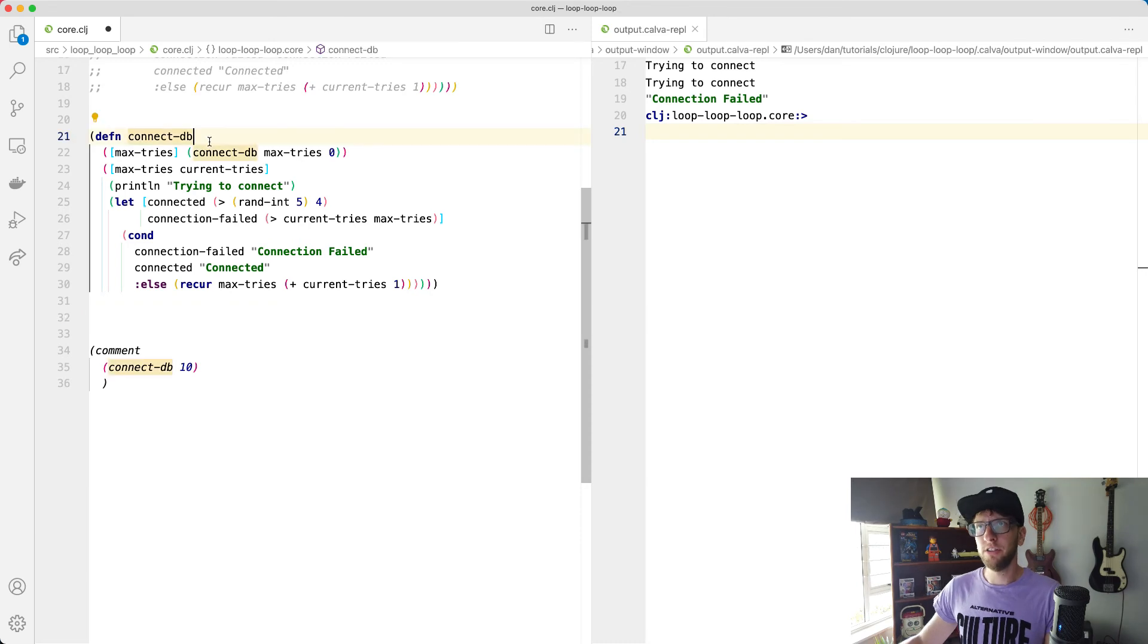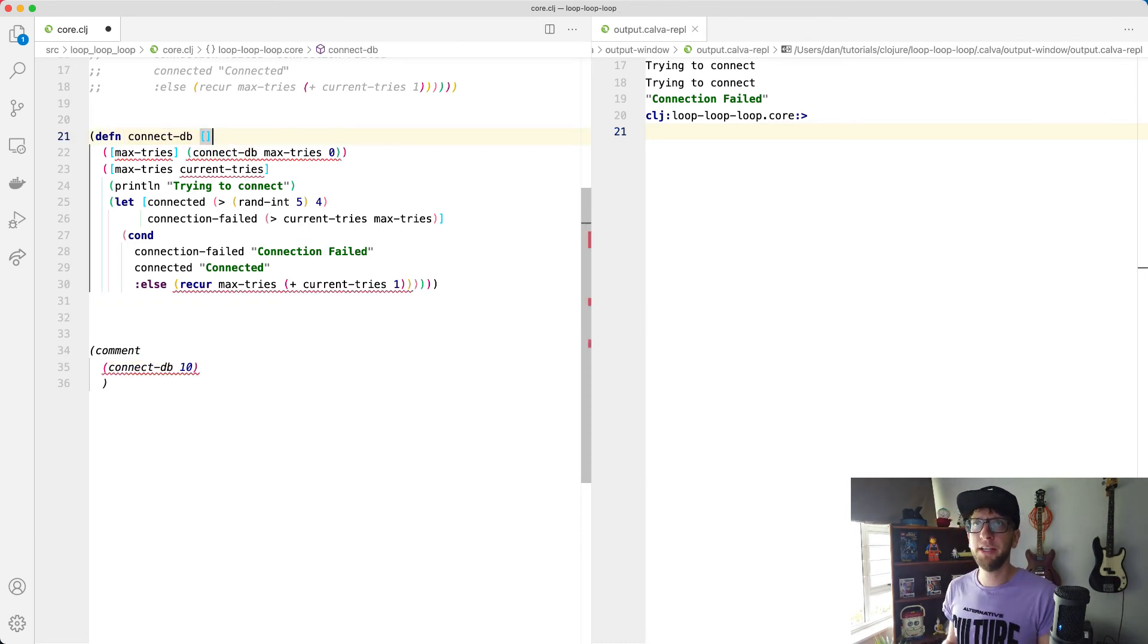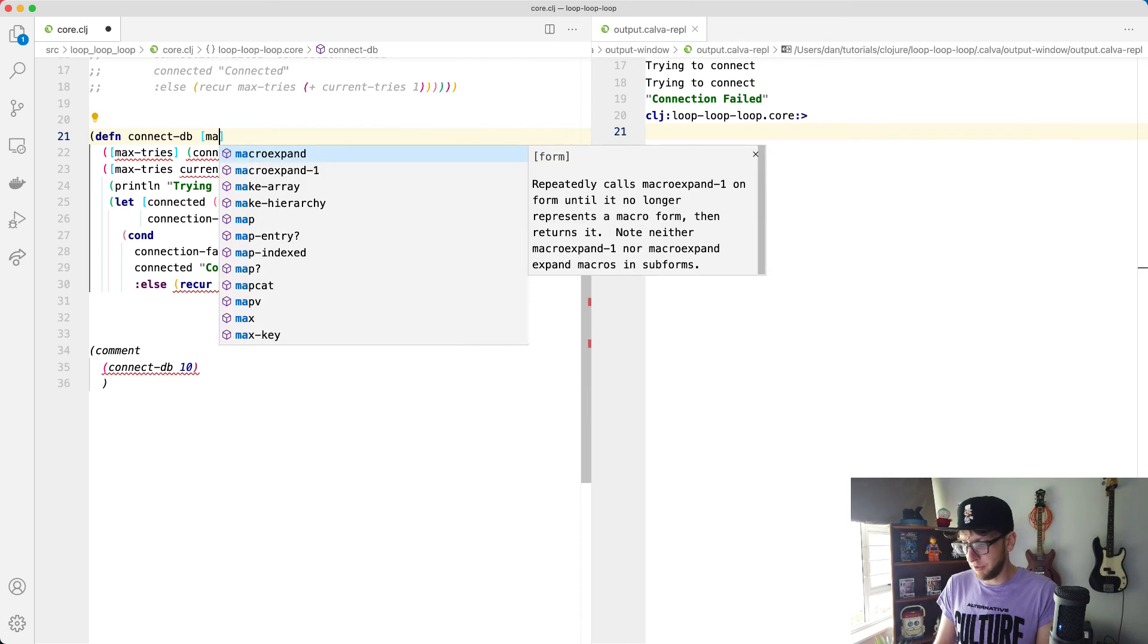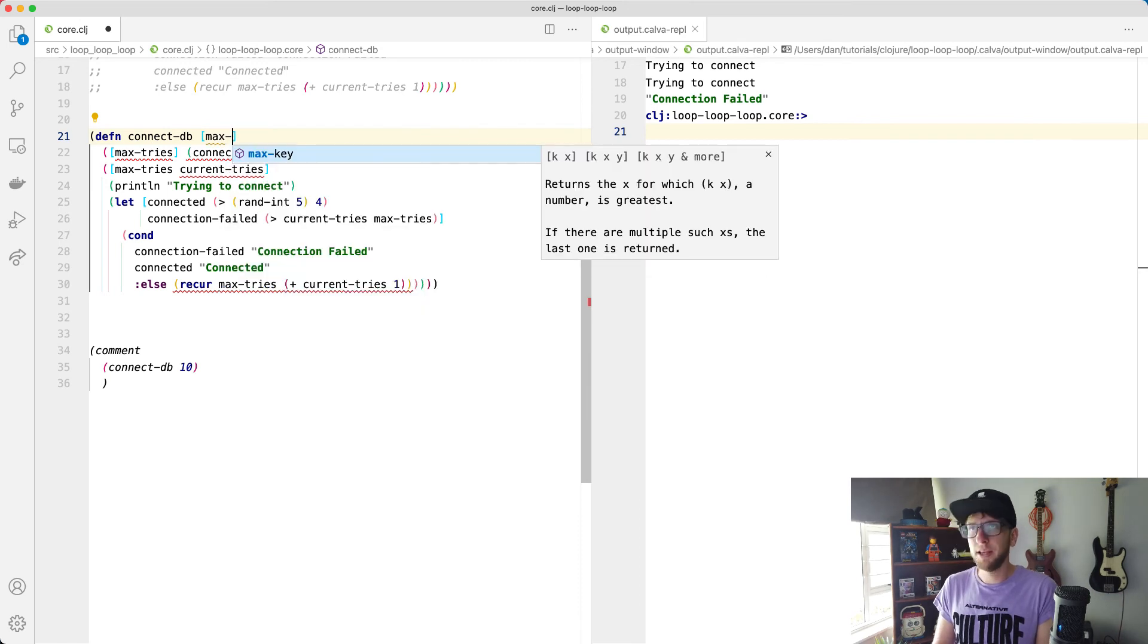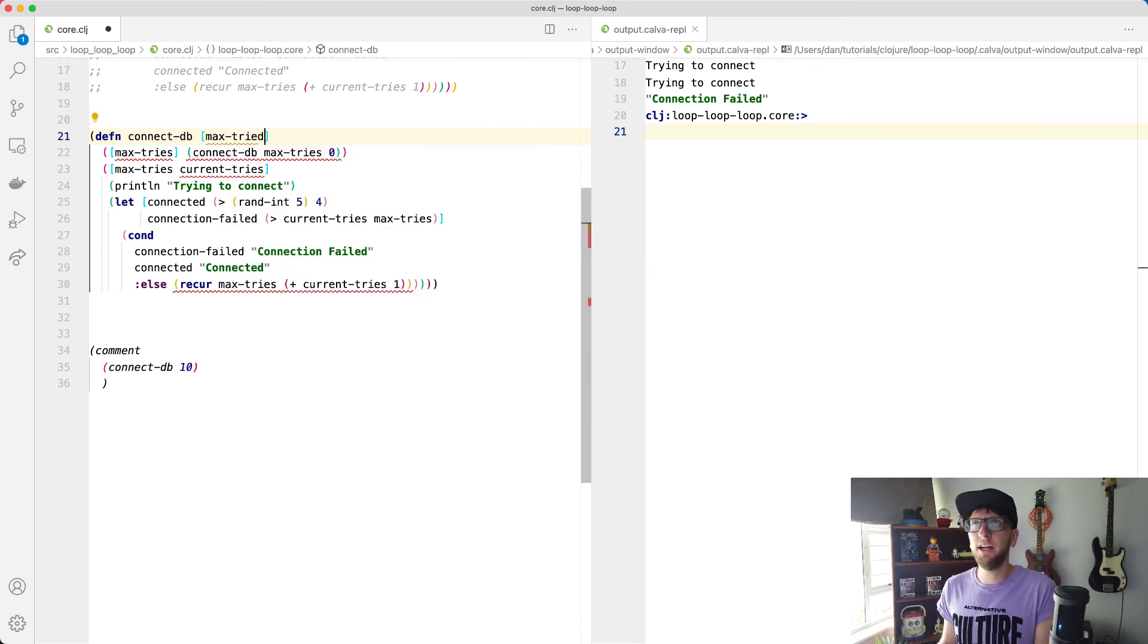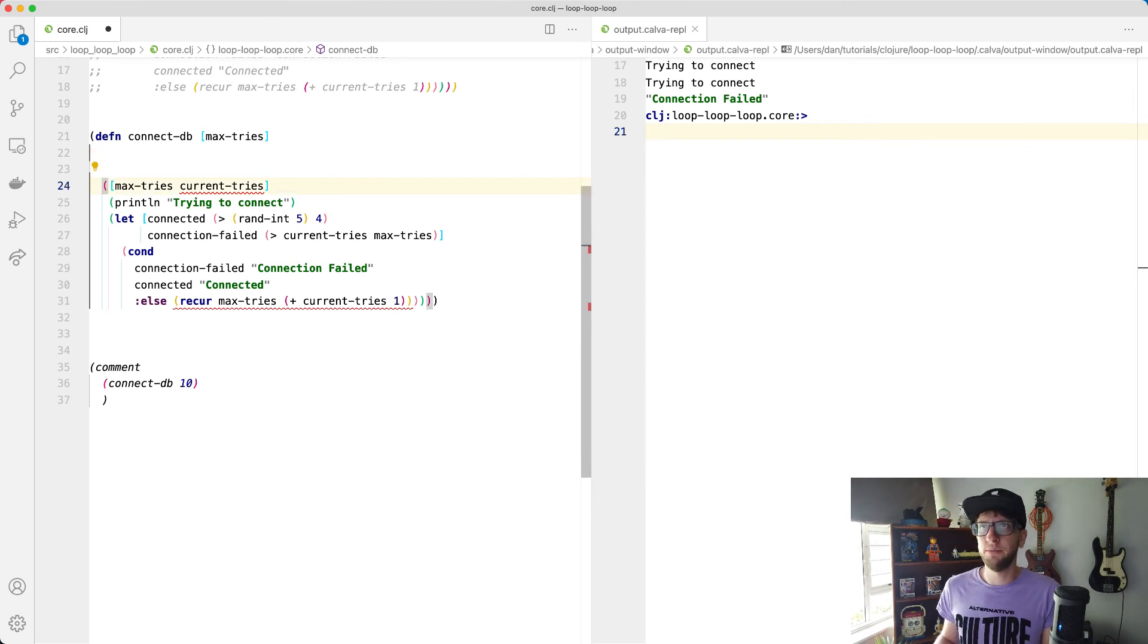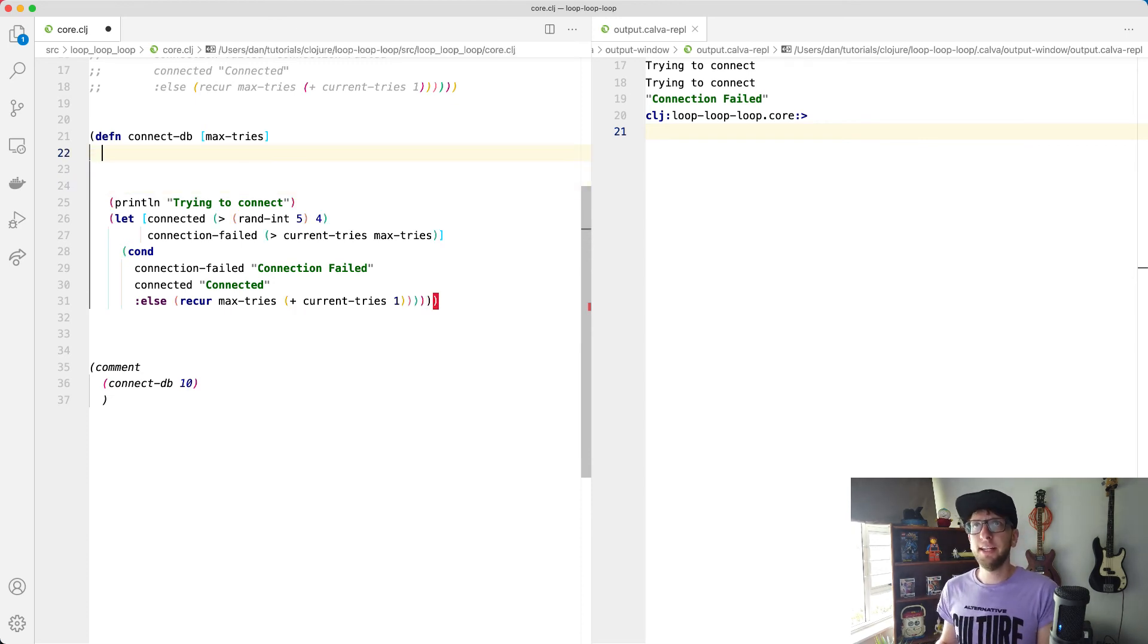So to use a loop function, what we can do is we can now go back to the old way. We'll pass through maximum tries and we don't need this anymore and we don't need this anymore. Instead, what we can do is we can call loop here.